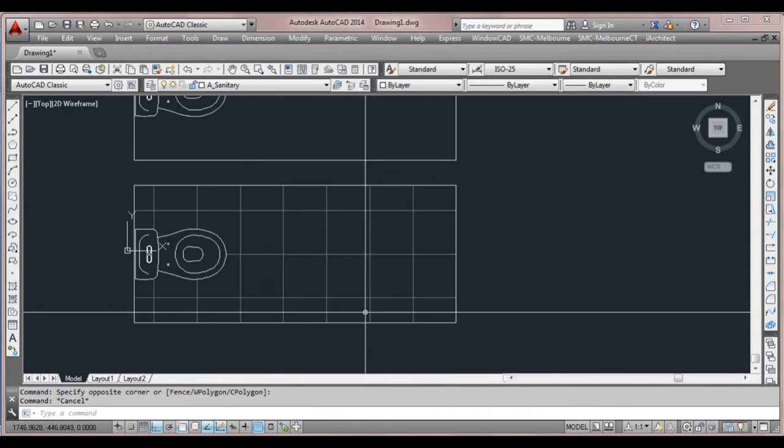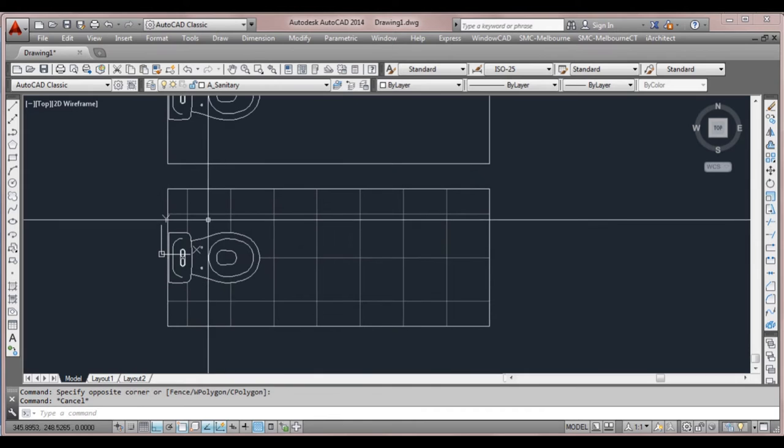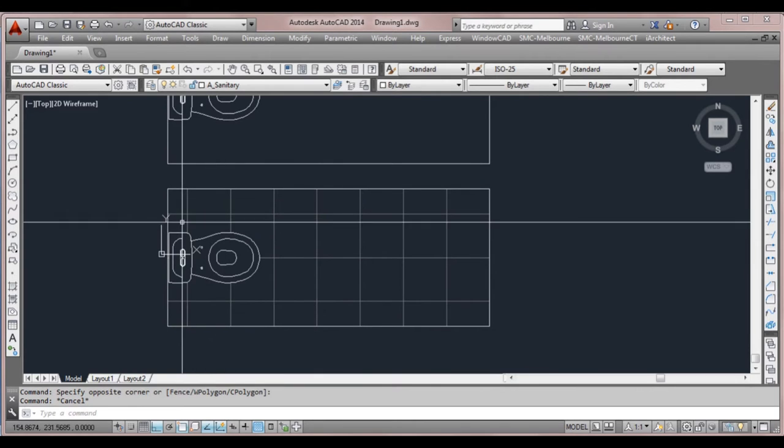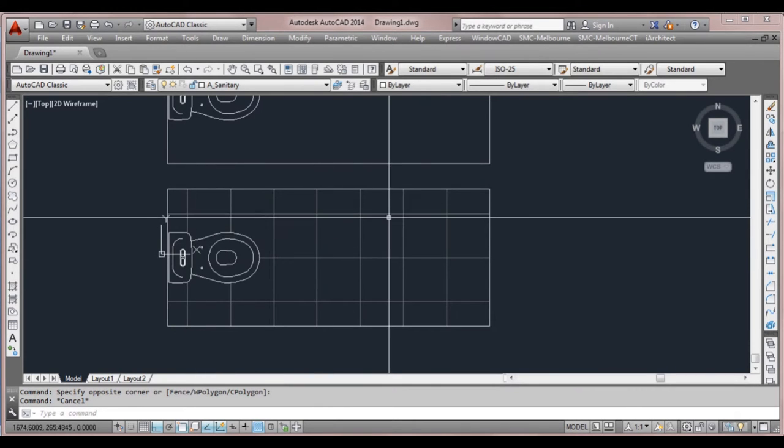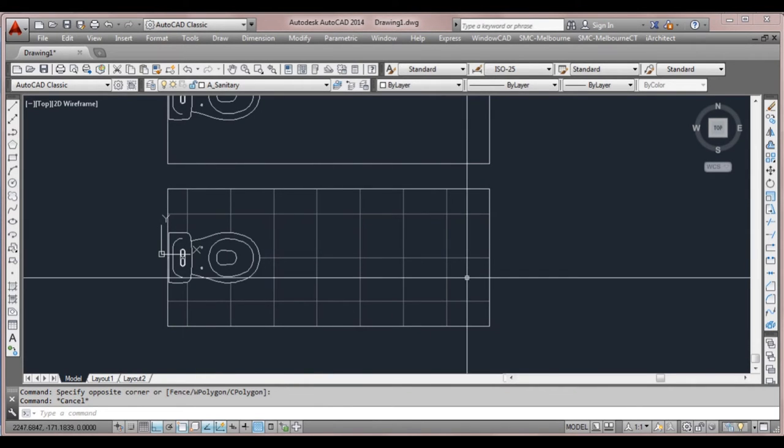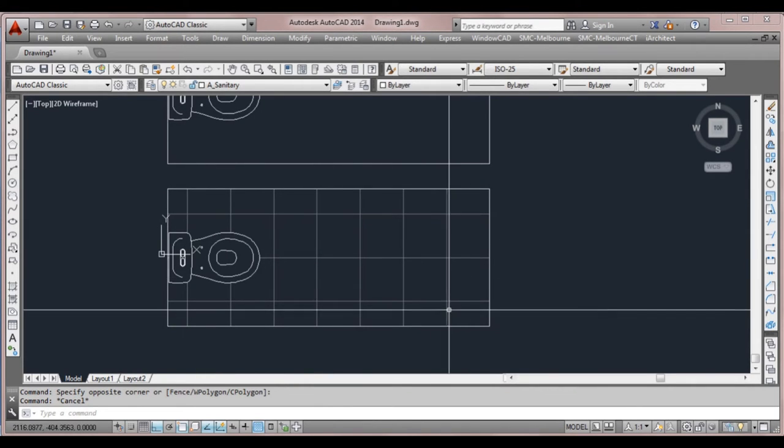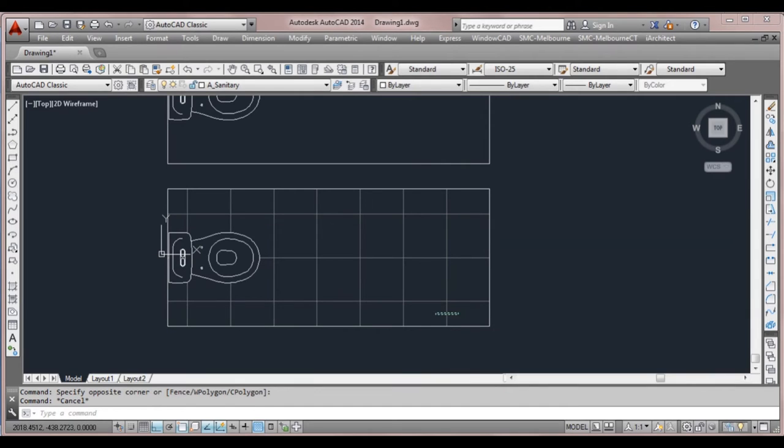Now what I have here is looking in floor plan is a toilet and we're showing floor tiles. At the moment these floor tiles are just separate lines.